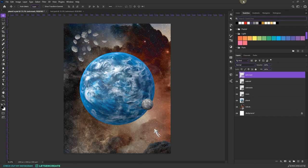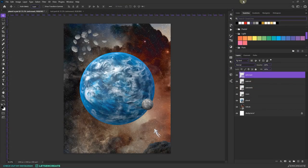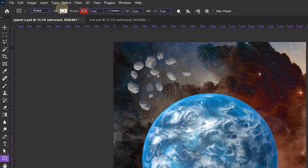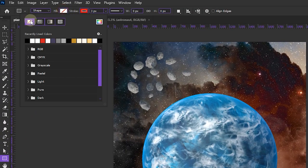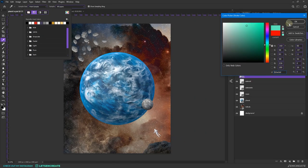Before we start with the color grading, I'll be creating that weird glowing shape you've seen in all my compositions. These are basically popular planetary shapes which I tweaked a bit to give them a unique look. Since this is Planet X, I'll be creating something around an X-ish shape. For that, let's get the shape tool — let's take the rectangle tool. Make sure fill is set to no fill, and for the stroke, I'll take something around a greenish color.